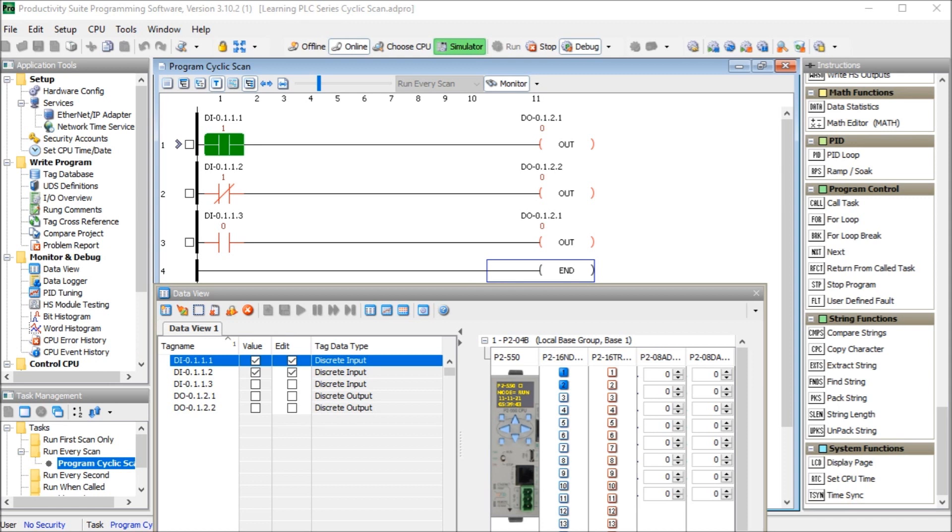The PLC scan update outputs. All of the physical PLC outputs are written at least once during each scan. The outputs are determined by the ladder logic program code. So once we've done through the code and we hit the end statement, then the output logic gets updated.